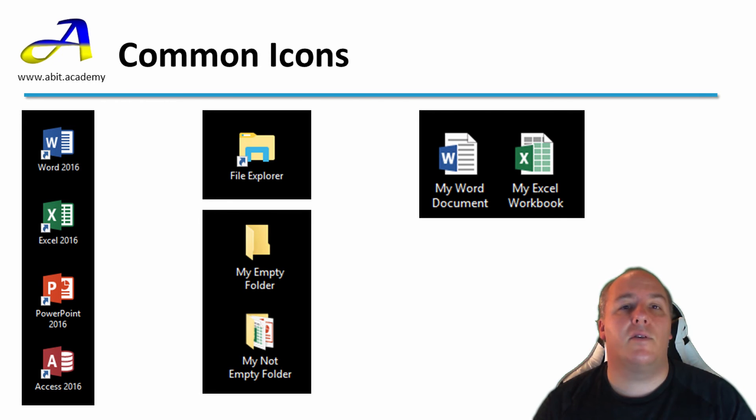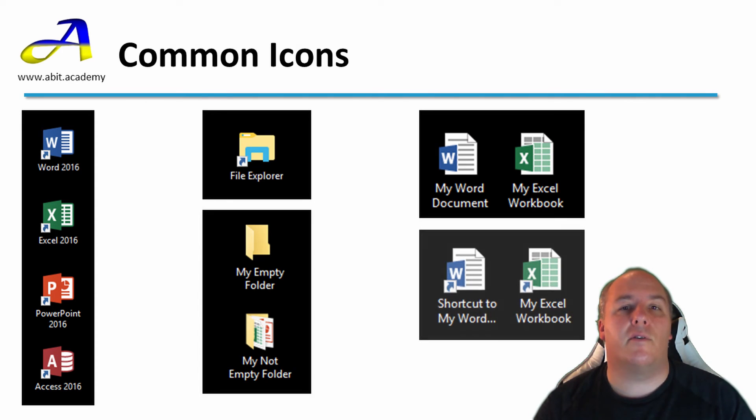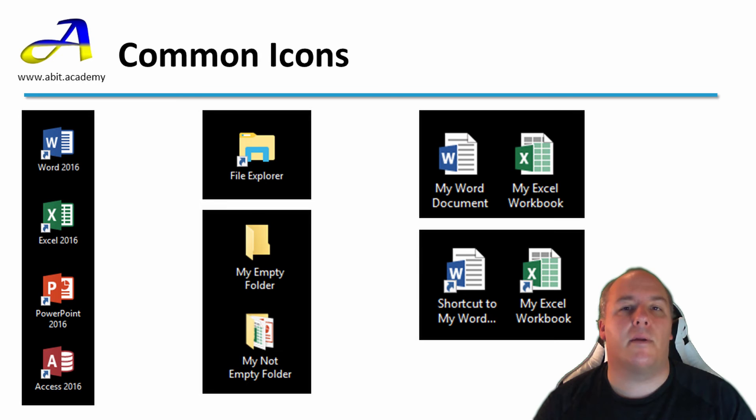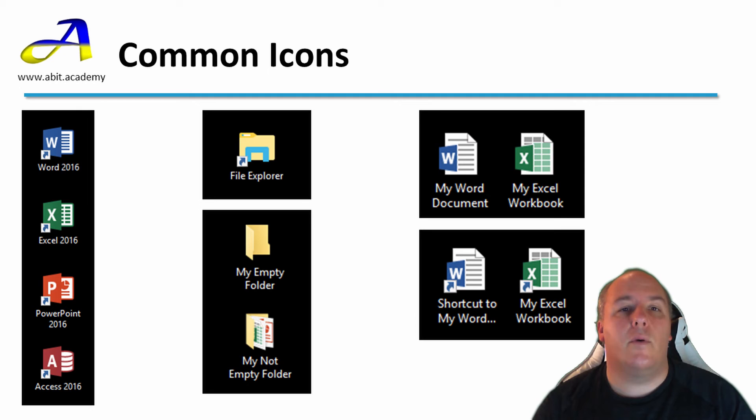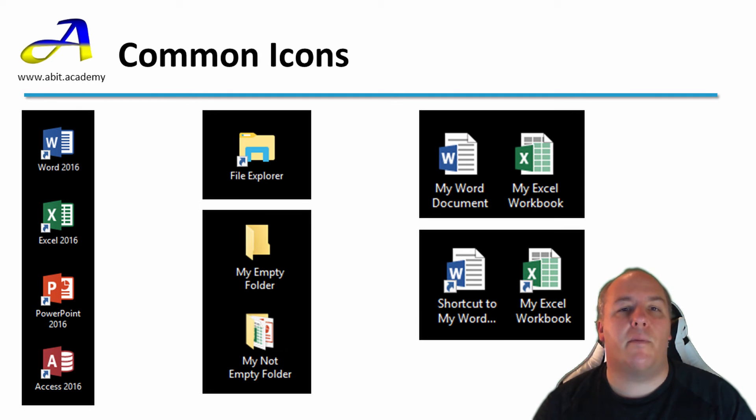You can have shortcuts to files as well as programs. Here I have created two shortcuts to the files above. Again we can tell they are shortcuts from the blue arrow in the corner. Remember if I delete the shortcut it doesn't delete the file itself.